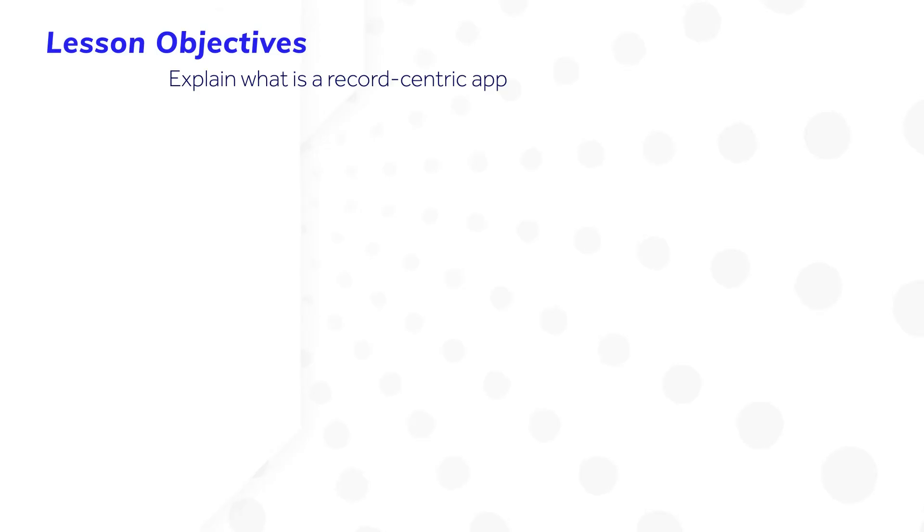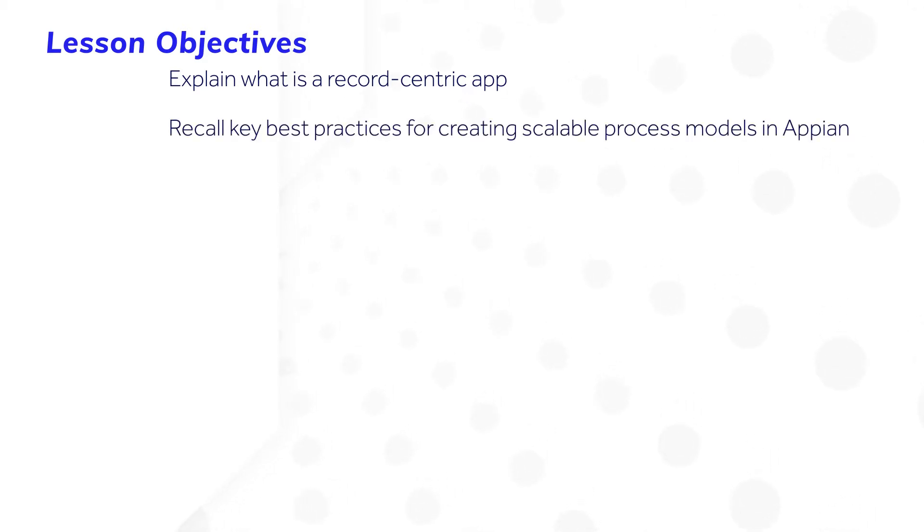After completing this lesson you will be able to explain what is a record-centric app and recall key best practices for creating scalable process models in Appian.